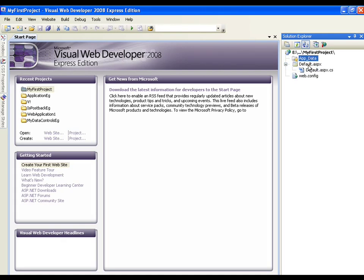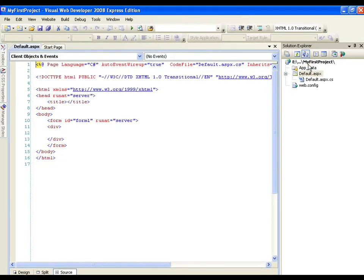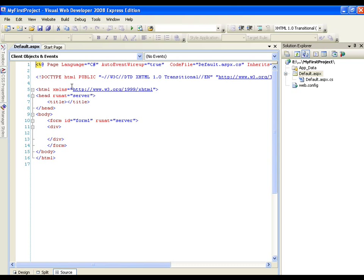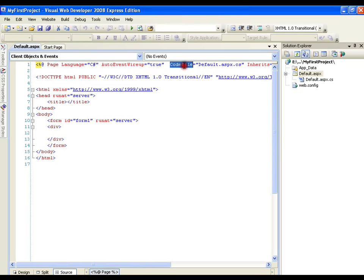If I double click on this default.aspx page, you can see that it contains some script like HTML or you can say it is an XHTML script with @Page tag. We call it as attribute. We can see that we are working with C# programming language and code file is default.aspx.